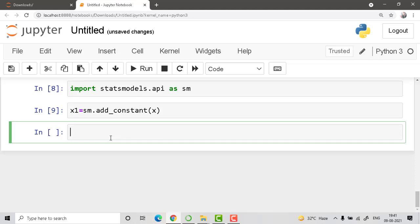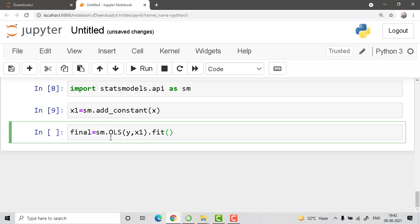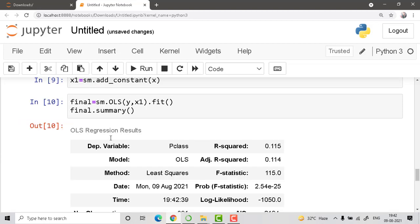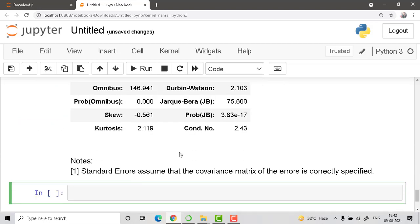Now let's create the result. We go with: final = sm.OLS(y, x1).fit(). OLS is the method we use here — Ordinary Least Squares. We pass y and x1 (note: y first, then x1). Then call the fit method and view the output with final.summary(). It takes a little time to give you the full summary of your model.